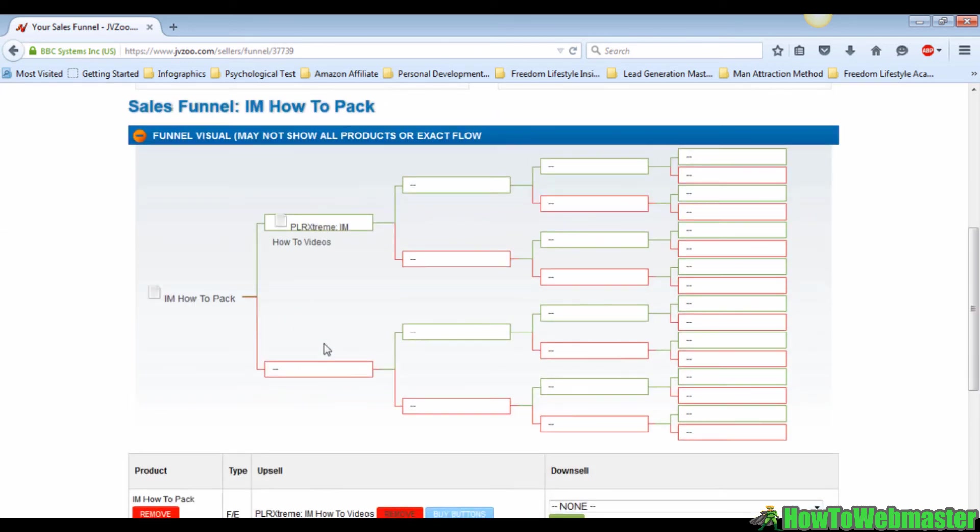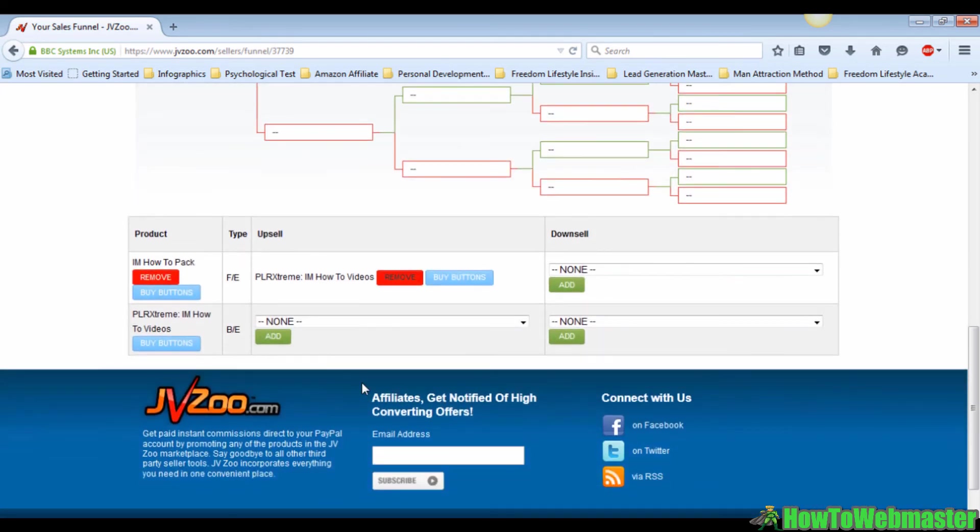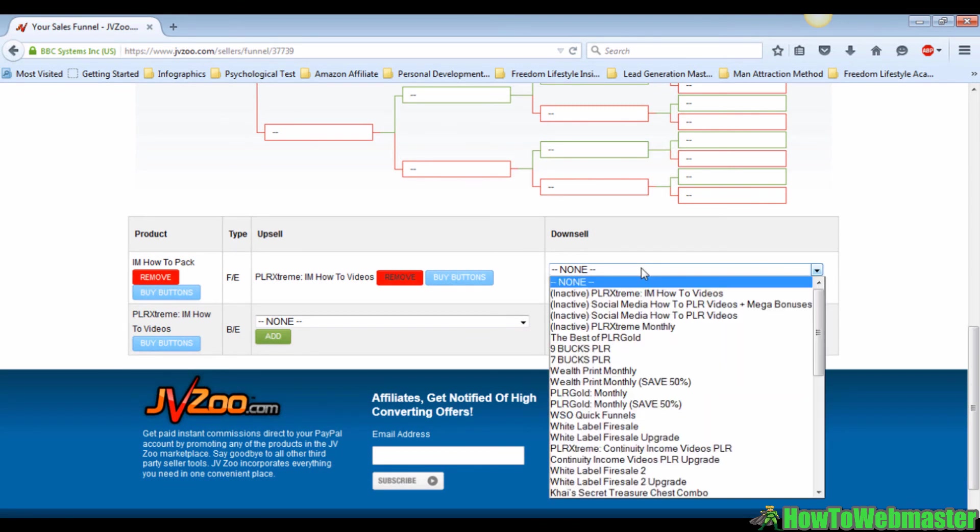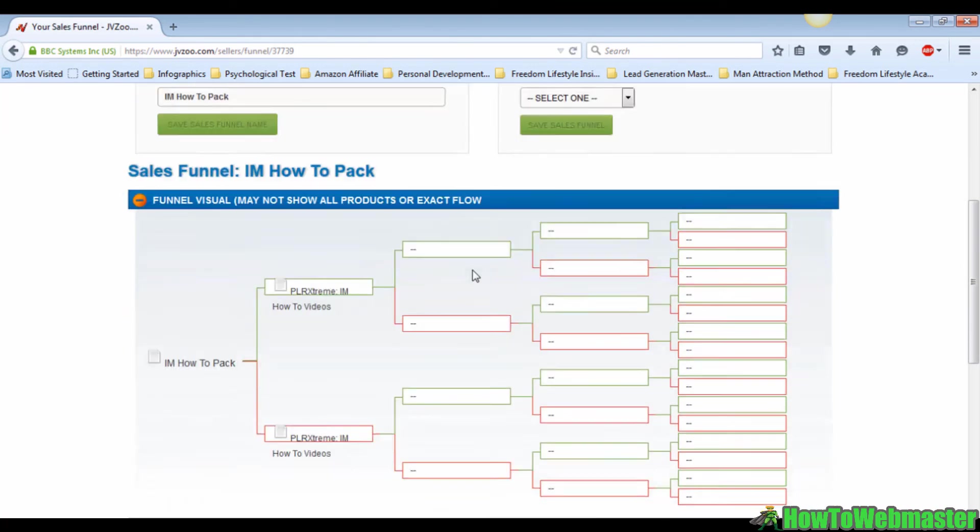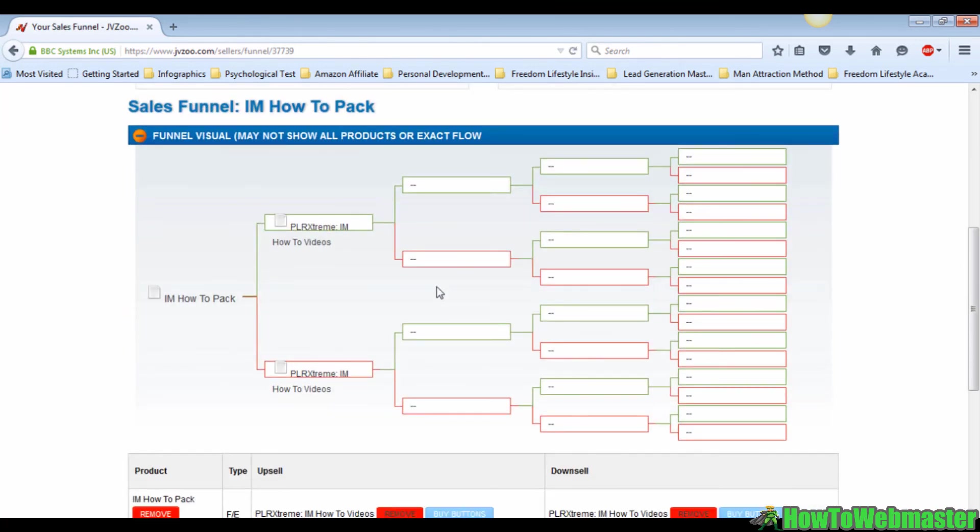As for your first downsell, it's right next to your upsell menu which is here. Just click on the drop-down menu and then you pick your first downsell. I'm picking one at random, then click on add, just the same procedure as the upsell. And there you have it, your first upsell and your first downsell.